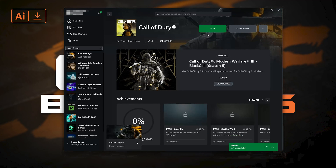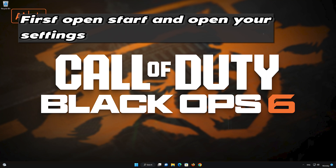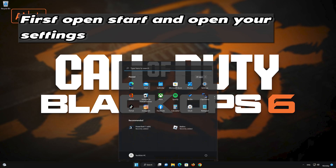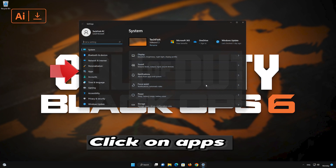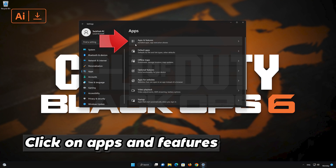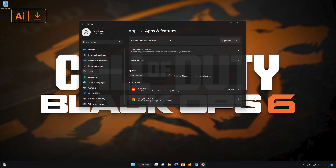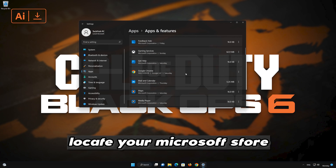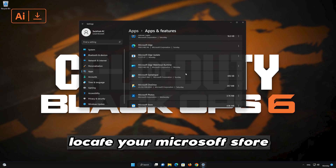Now wait for Call of Duty Black Ops 6 to be scanned for errors. Now launch Call of Duty Black Ops 6.